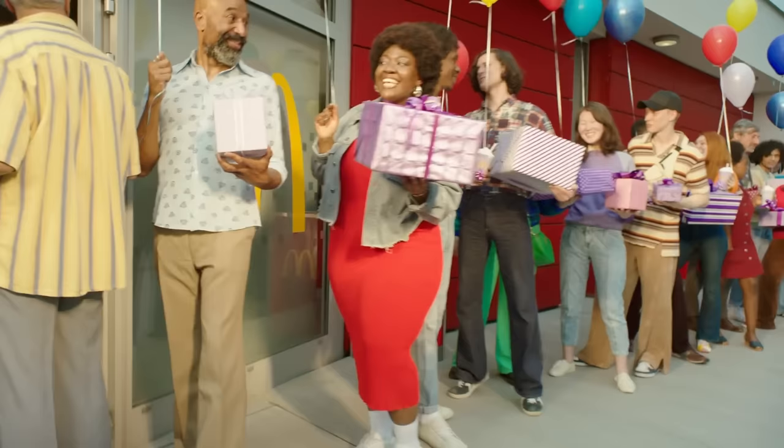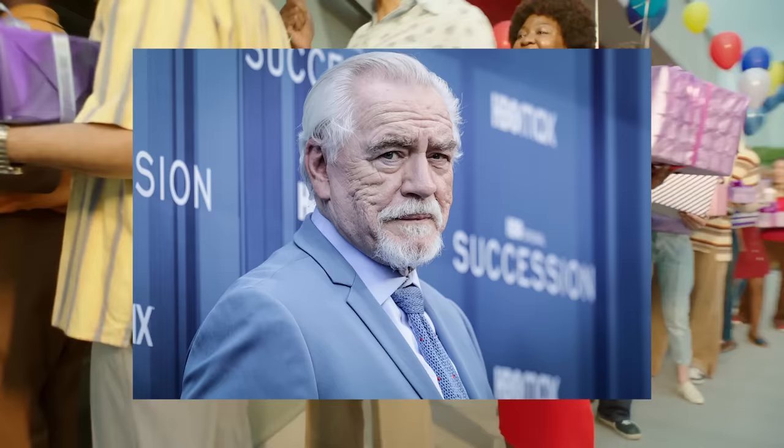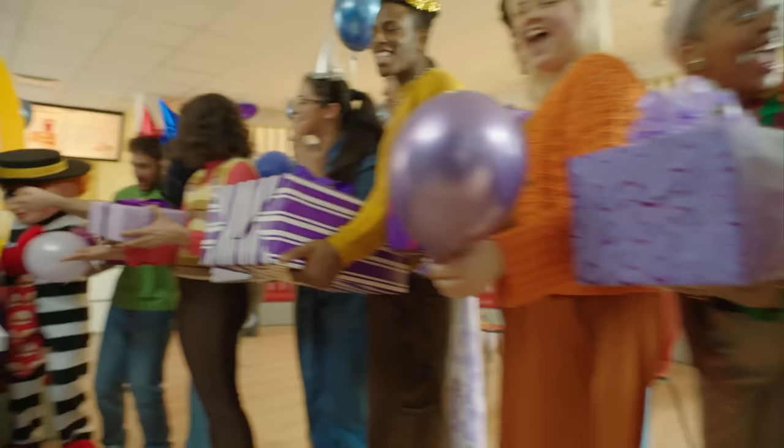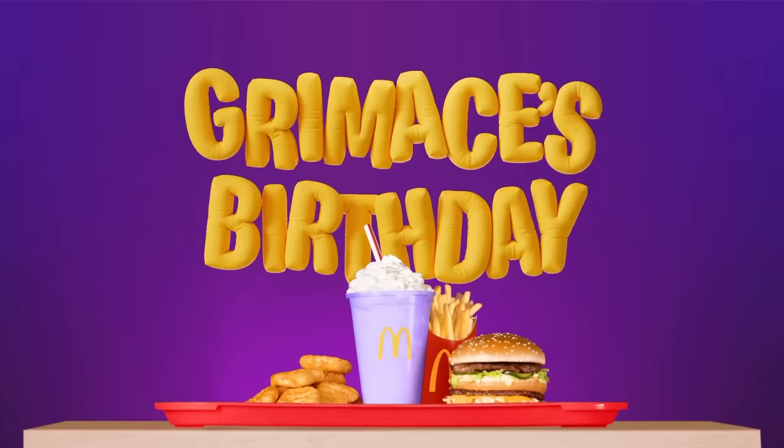And a commercial where Brian Cox demanded helpless viewers to partake in the drinking of the Grimace Shake. Get Grimace's birthday shake with 10 piece McNuggets or a Big Mac when you order Grimace's birthday meal.